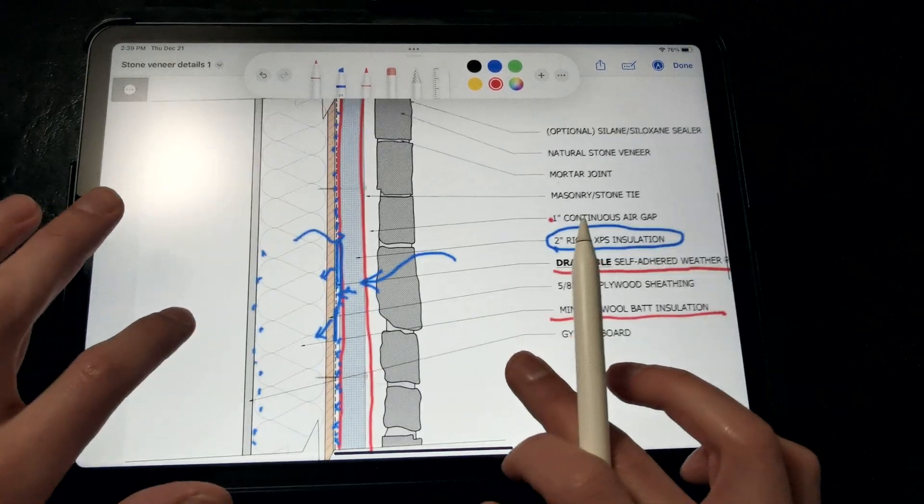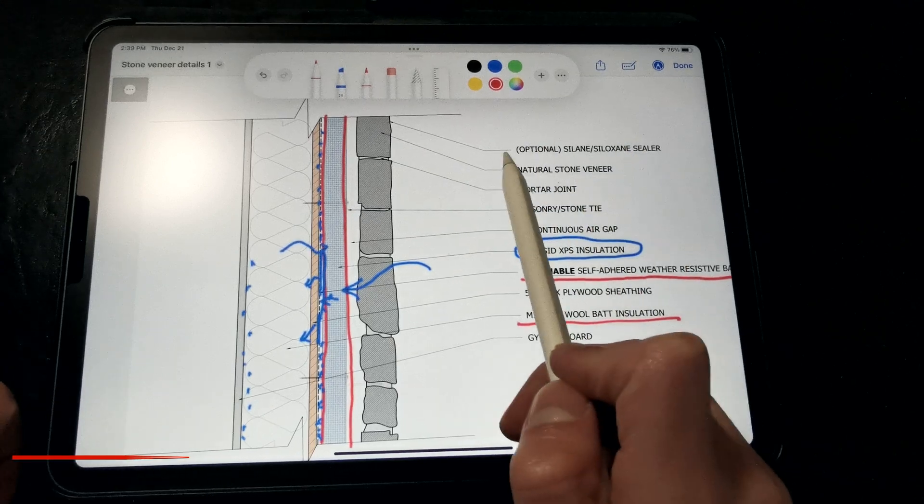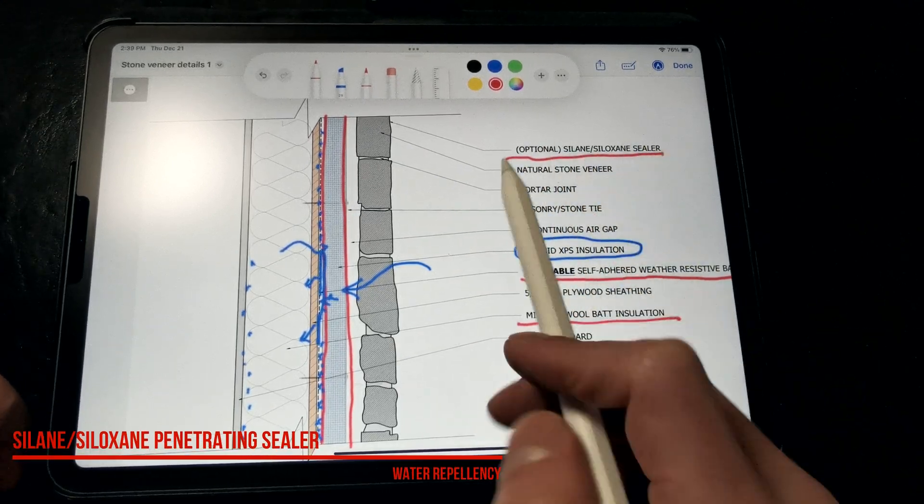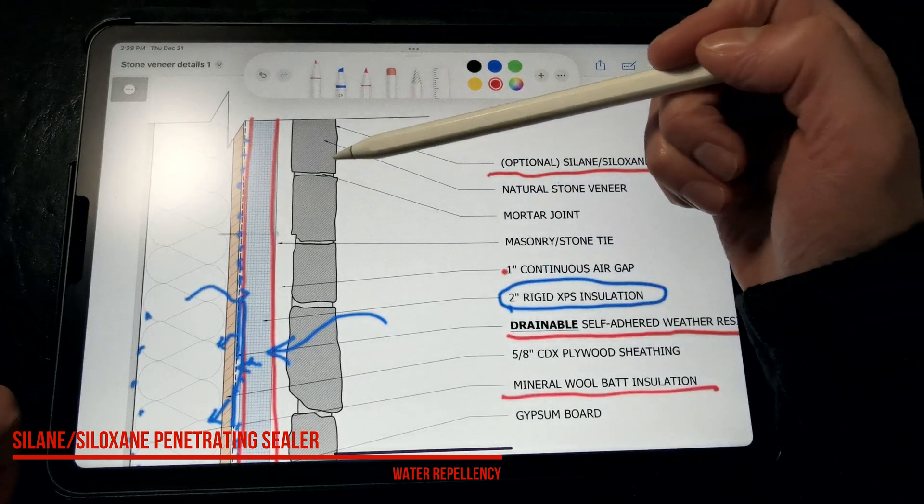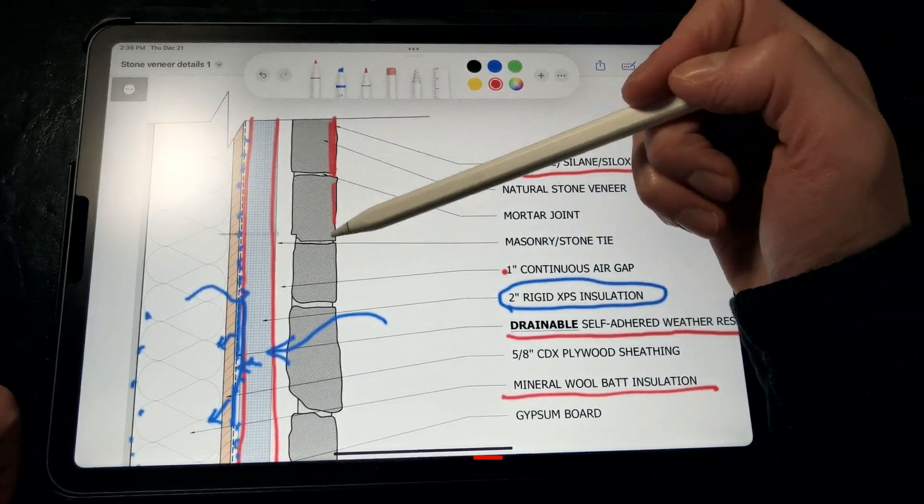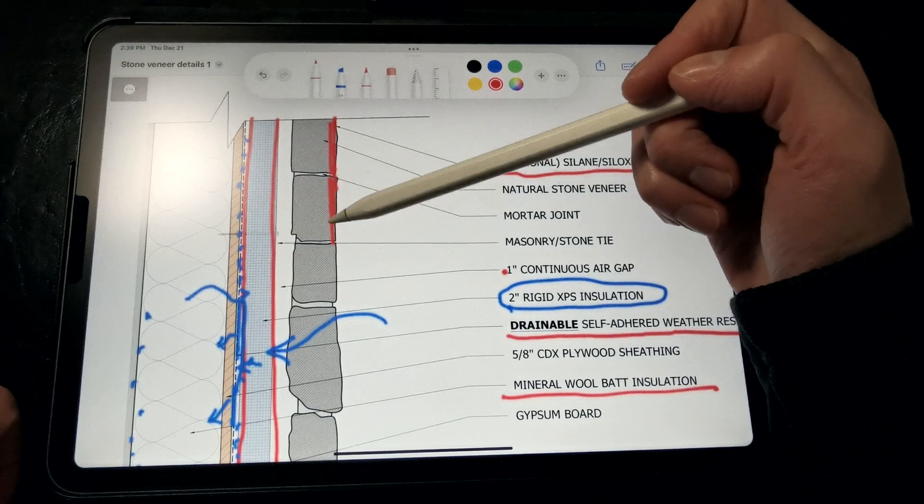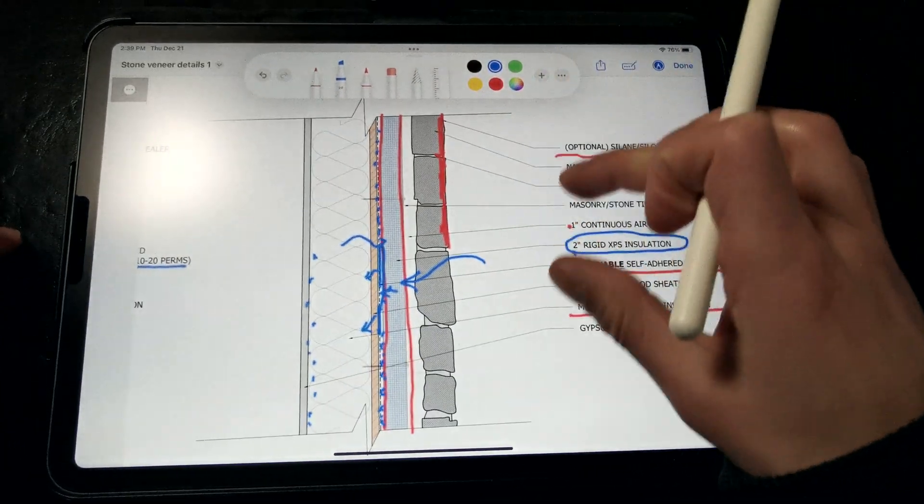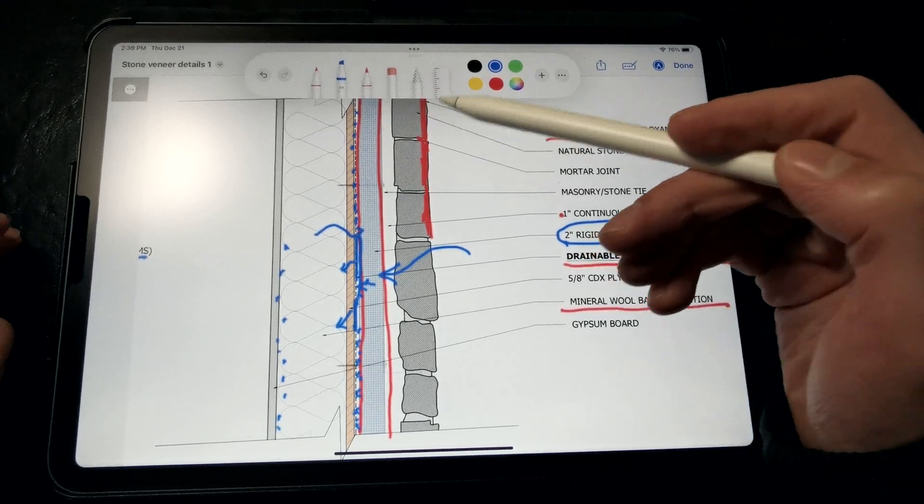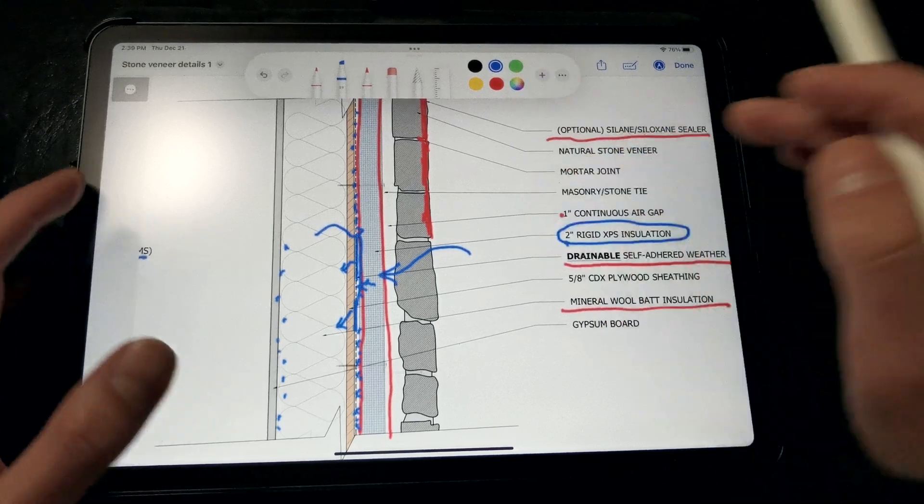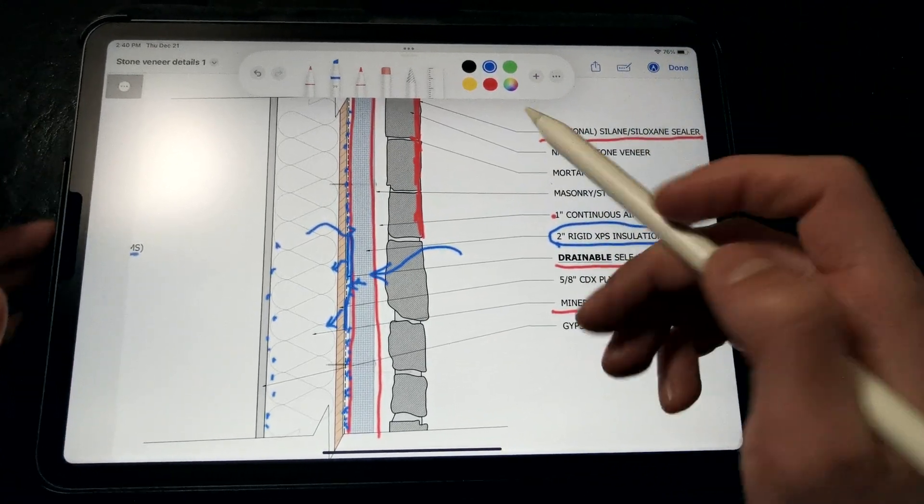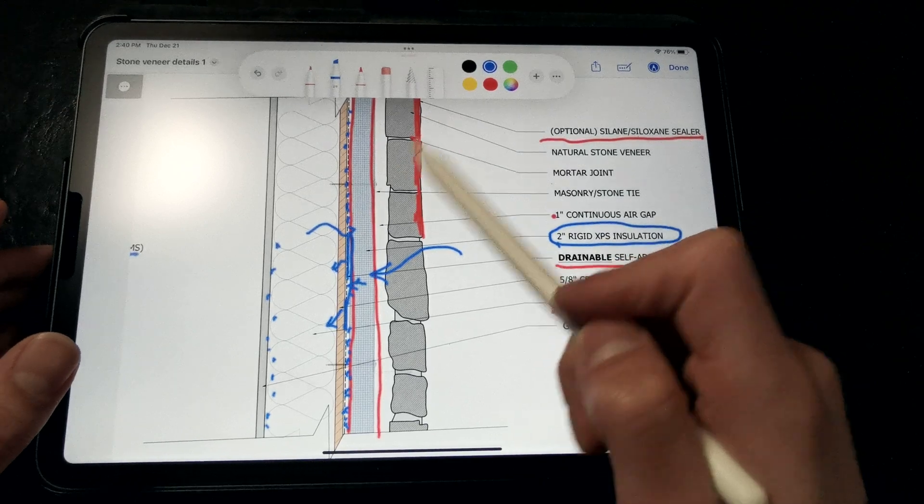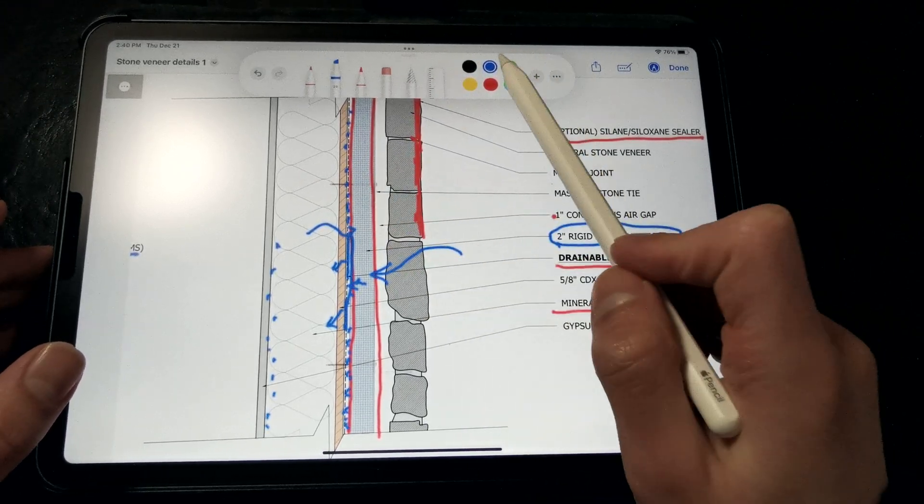And then if we want to further mitigate any moisture from being driven inside, we have an optional silane or siloxane sealer, and that basically gets absorbed into the pores of the stone and mortar joints, filling them in and creating a water-repellent surface. So it becomes hydrophobic rather than absorptive. Now, that's not a foolproof method, but it can help to reduce the surface absorption of the stone veneer, and therefore the amount of water and vapor being driven into the wall assembly. It does not bridge over cracks and gaps, but it will retain the original appearance of that stone veneer without adding a film or shiny coating.